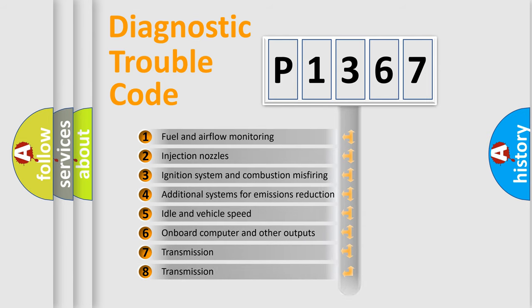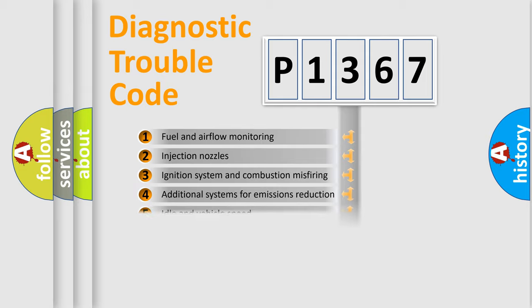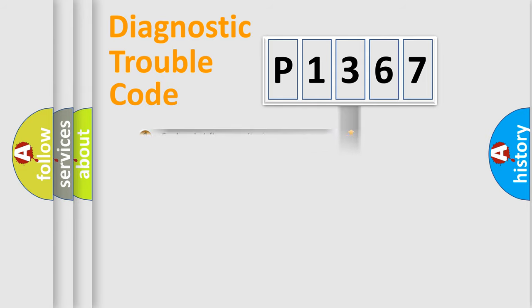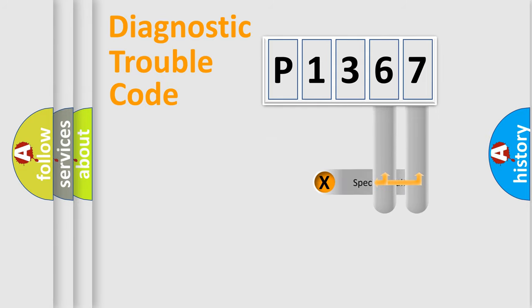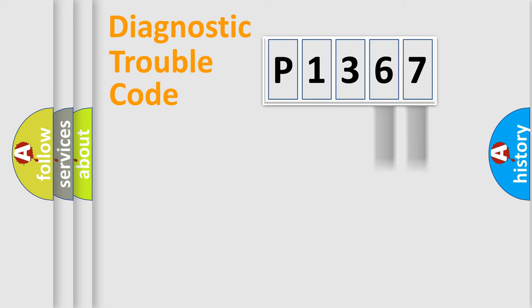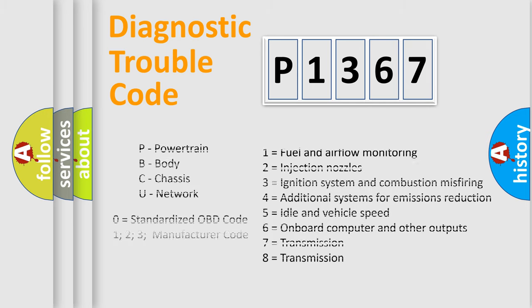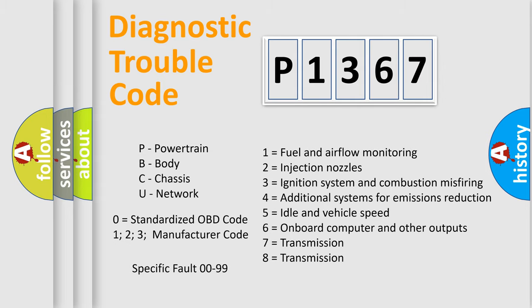The distribution shown is valid only for the standardized DTC code. Only the last two characters define the specific fault of the group. Let's not forget that such a division is valid only if the second character code is expressed by the number zero.